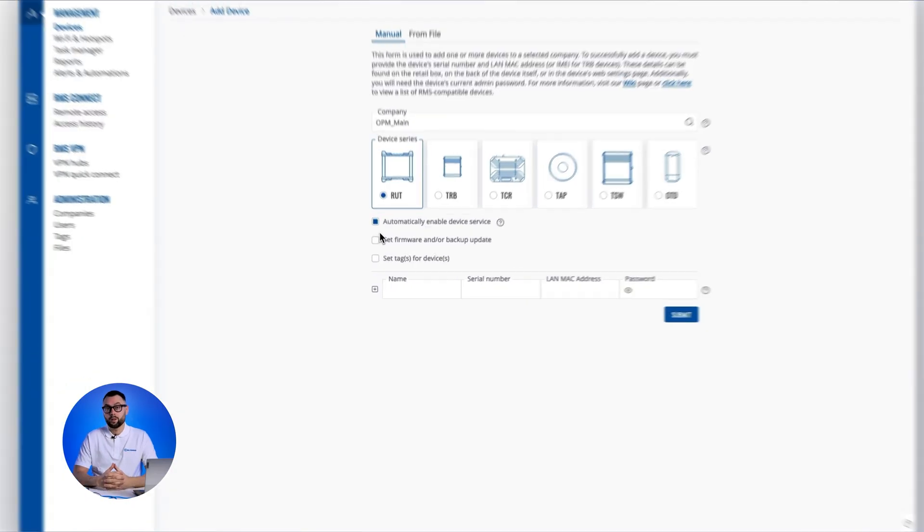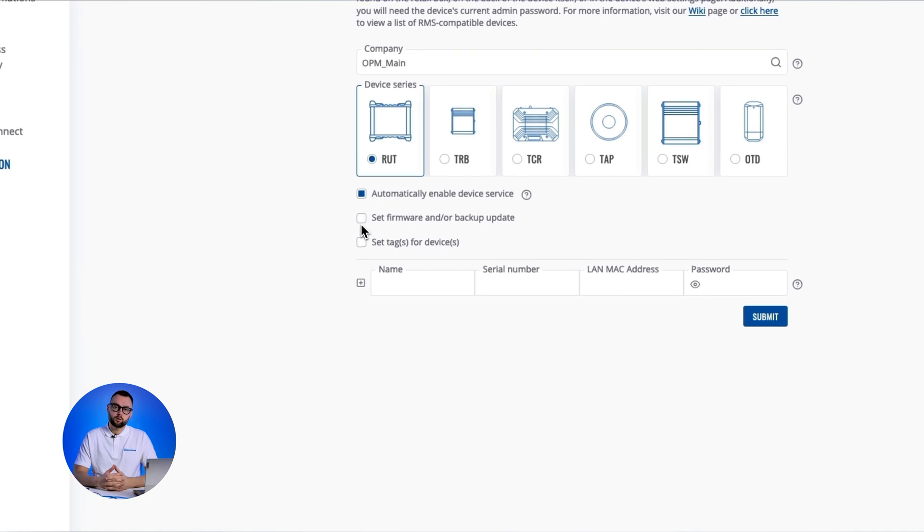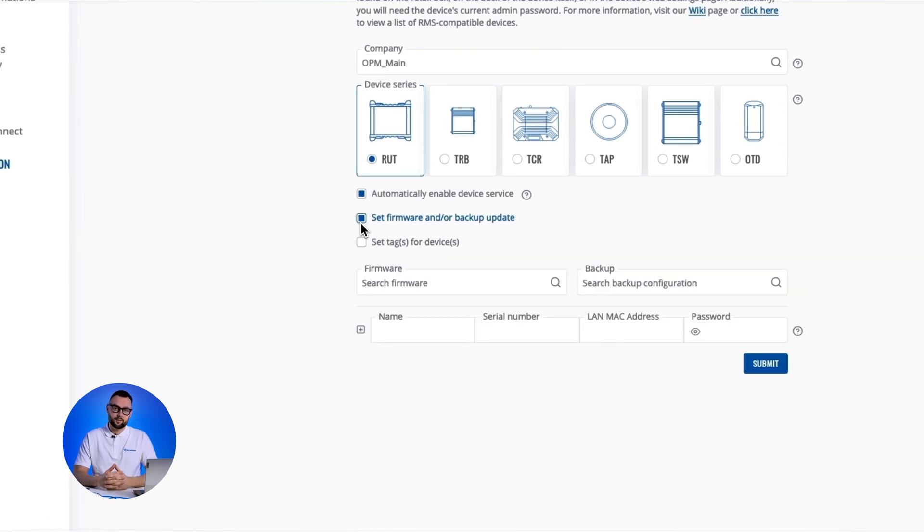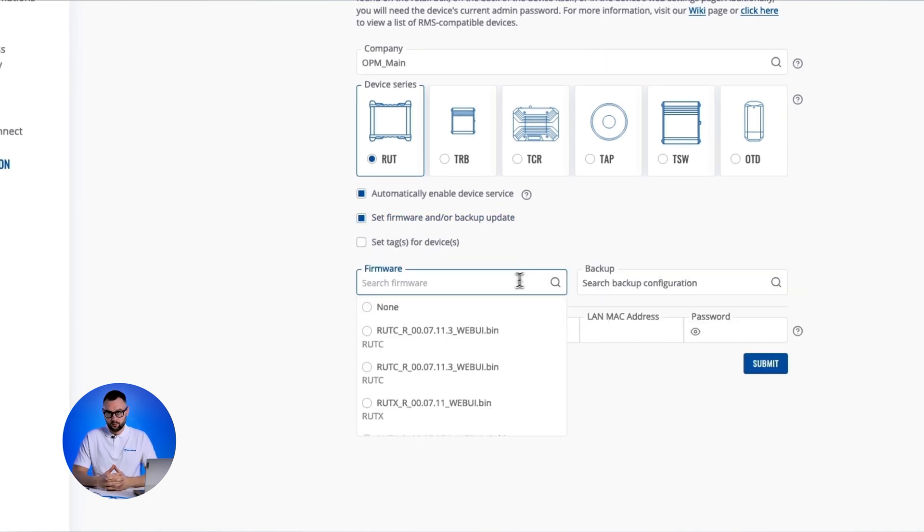Additionally, when adding a new device to RMS, you can set it to automatically update to the latest firmware as soon as it connects. This significantly simplifies the onboarding process and ensures your devices are running the most up-to-date firmware right from the start.